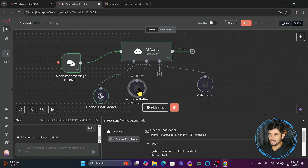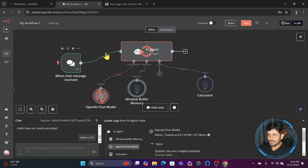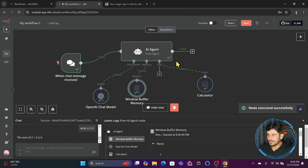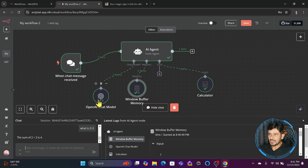Suppose I ask: 'What is two plus two?' The chatbot sends the message to the calculator, the calculator adds it to the buffer memory, and replies back. You can see the answer: 'The sum of two plus two is equal to four.' This is how the basic chatbot handles calculations.